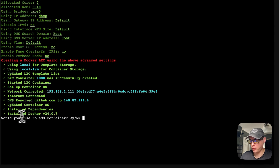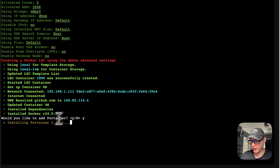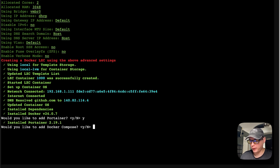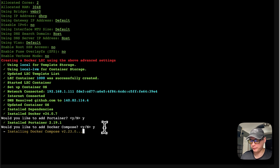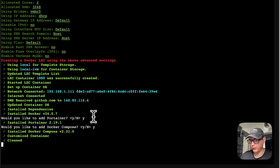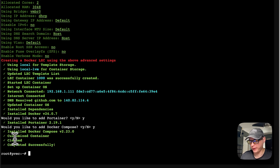This can take a bit of time to install Docker. Now it asks: 'Would you like to add Portainer?' — I'll press Y for yes and Enter. Now it's installing Portainer. Then it asks: 'Would you like to add Docker Compose?' — I'll say Y and Enter. The container is customized, cleaned up, and completed successfully. We now have a working Portainer.